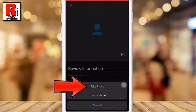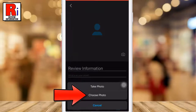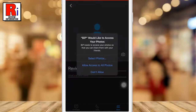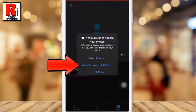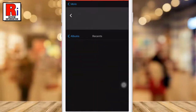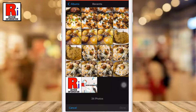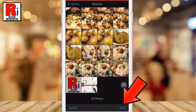You can choose to take a photo or upload one from your gallery. Select Allow Access to All Photos to give BipMessenger the necessary permission. Now choose a photo, then tap on Done from the bottom.